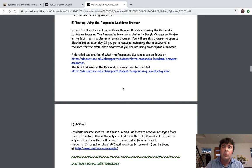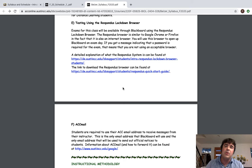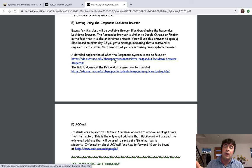Then we have testing using the Respondus lockdown browser. So Respondus lockdown browser is a browser kind of like Google Chrome or Firefox. And when you take exams, not quizzes, lecture and lab quizzes don't require the Respondus lockdown browser. But when you take an exam, the Respondus lockdown browser is required. So the Respondus lockdown browser is a browser.